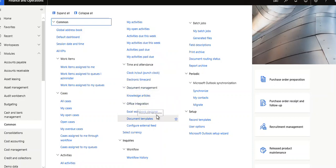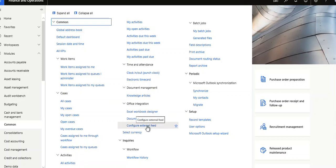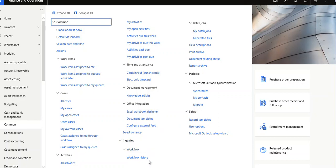Knowledge articles, Excel workbook designer, document templates, configure external feeds, select currency, workflow history, bad jobs, my bad jobs, generated files, field description, print archive, and document routing status reports.